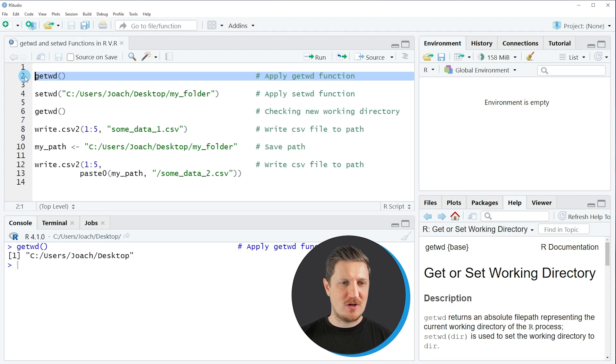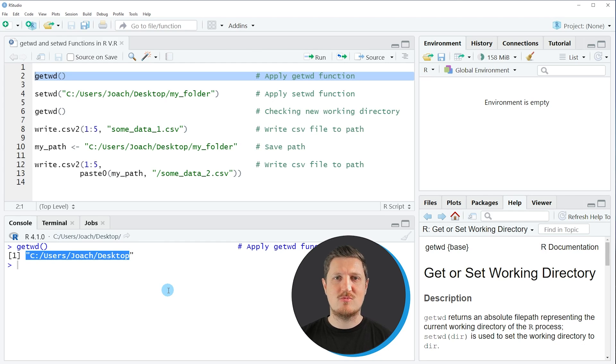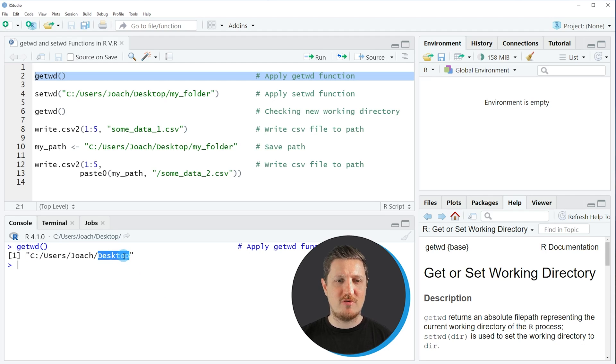So if you run line 2 of the code you can see at the bottom in the RStudio console that our current working directory is returned. And as you can see we are currently working on the desktop of my computer.